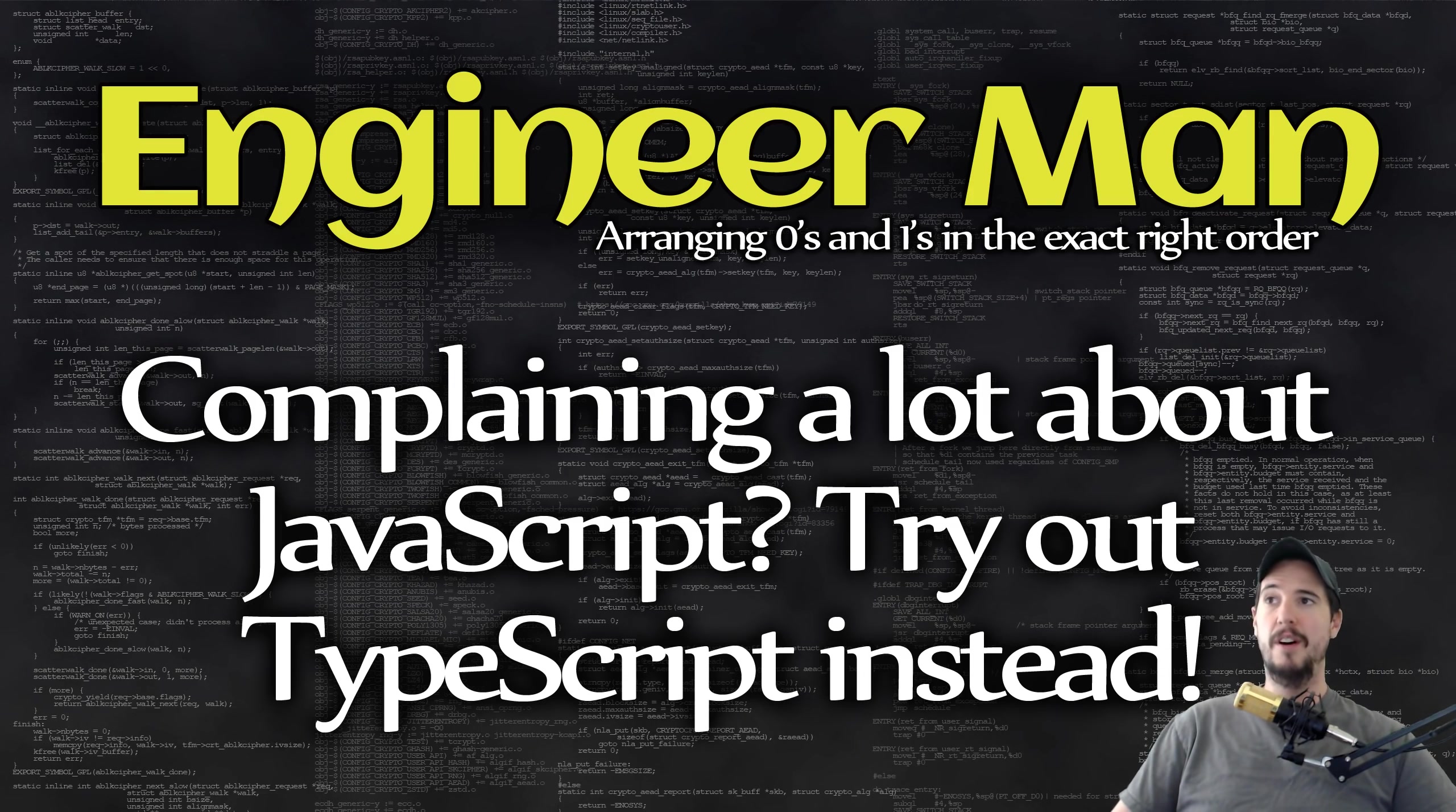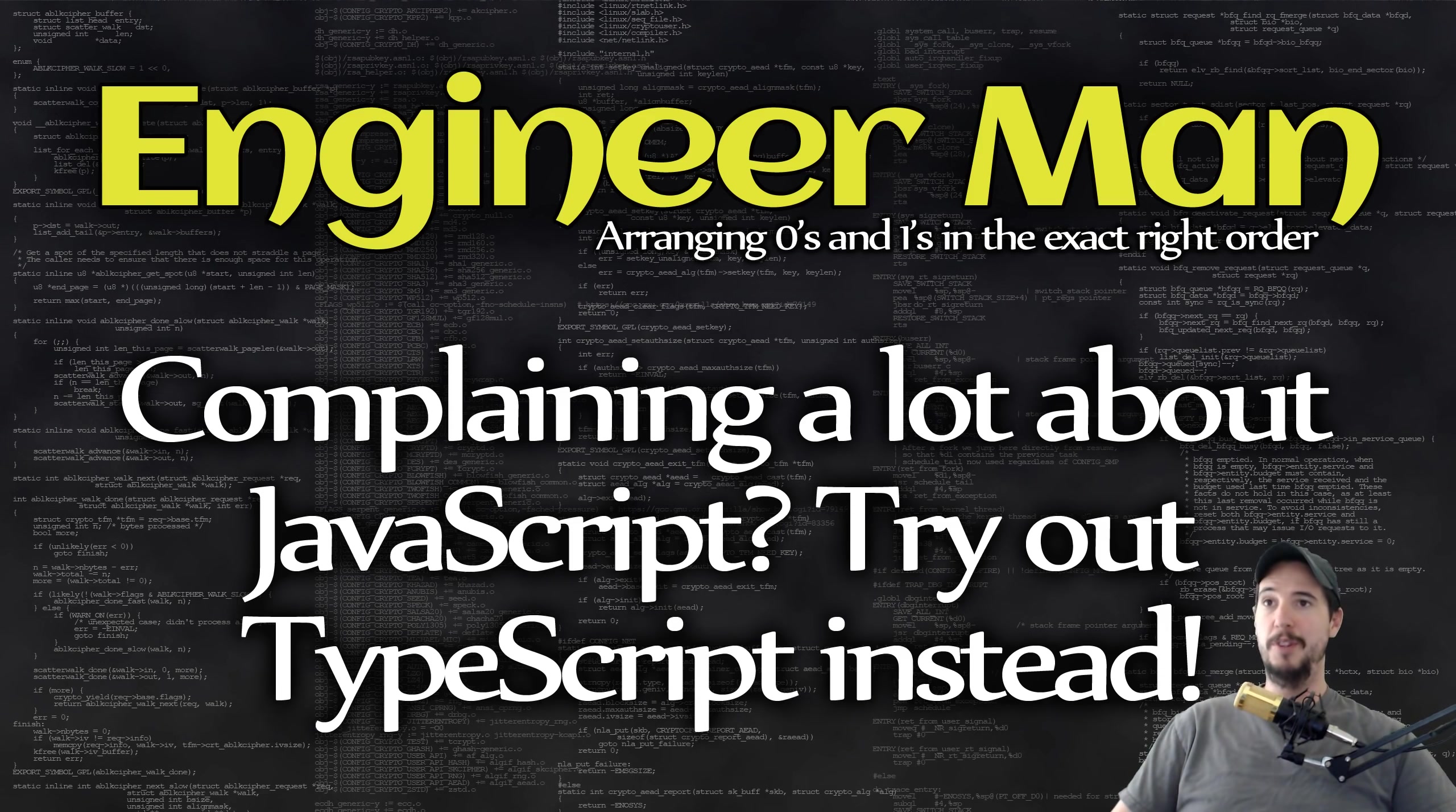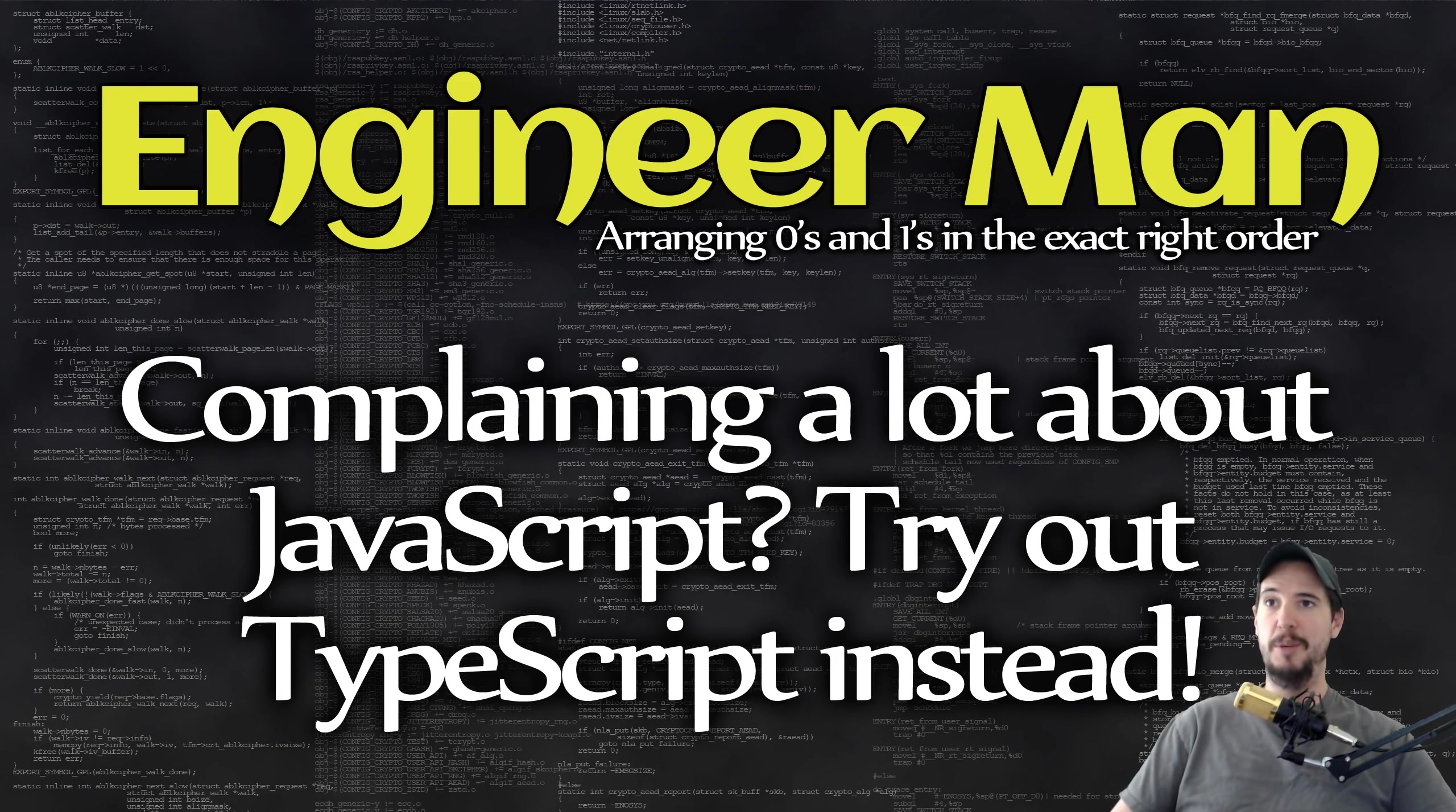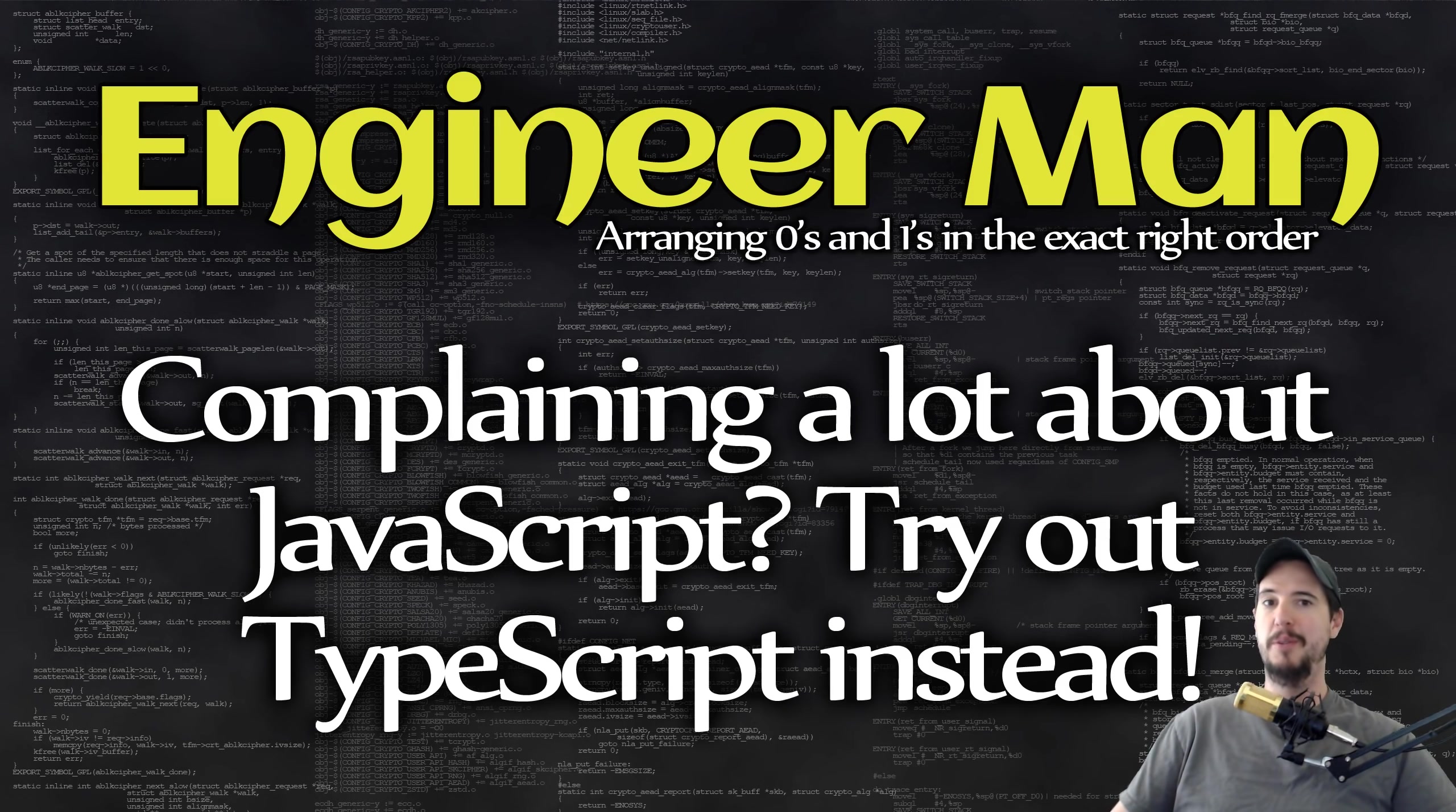In fact, all valid JavaScript is also valid TypeScript. This means that you can literally just rename your file from .js to .ts, and suddenly you have a TypeScript file. From there you can start picking and choosing the features you want to use to make your program better.